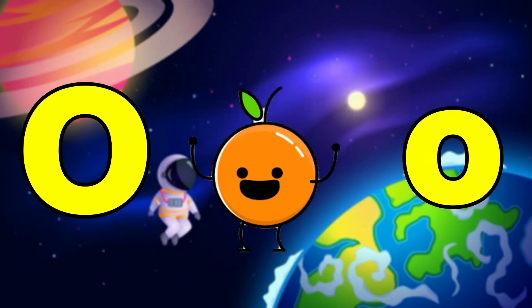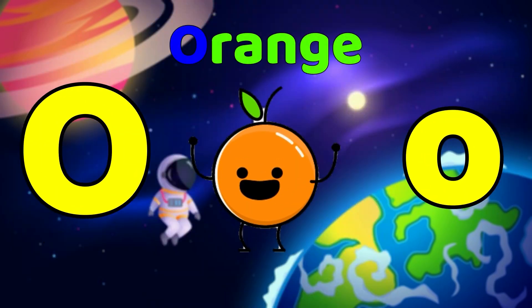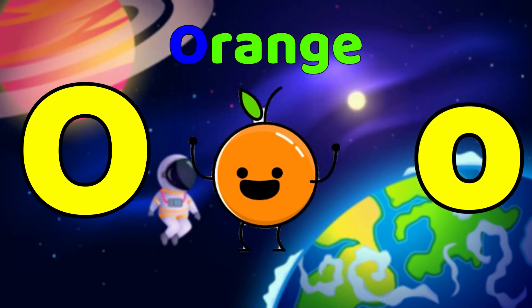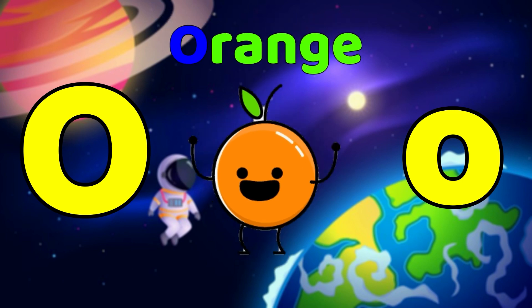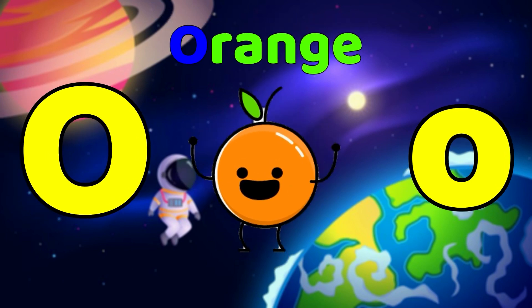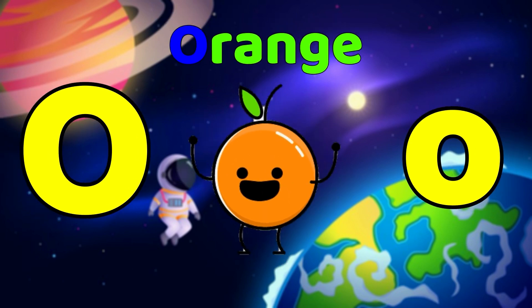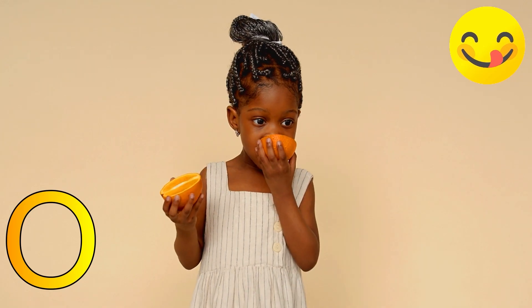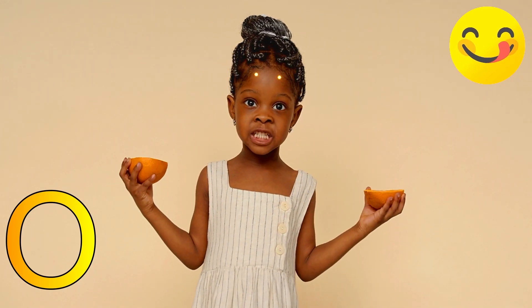Needle, Needle N. O is for Orange. O, Orange, O, Orange.